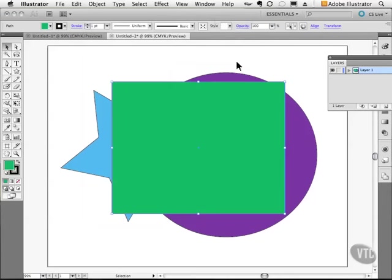This is almost like taking the layer and moving it to the top of the stack, because we've moved this object in front of the other two.